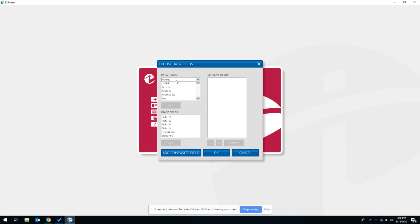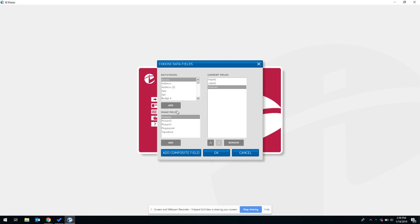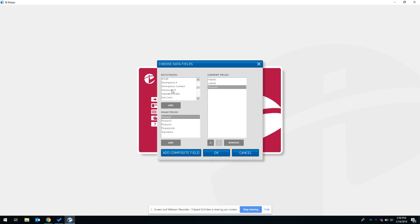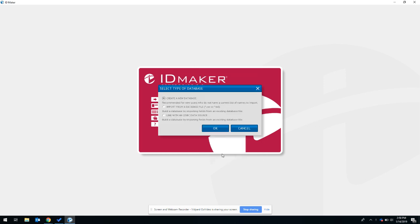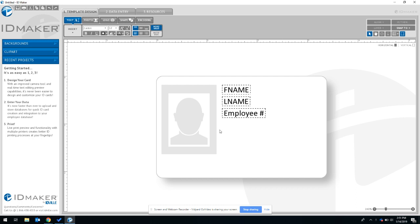In this example I'm going to display first name, last name, and a picture. And then on the QR code I'm going to put employee number.